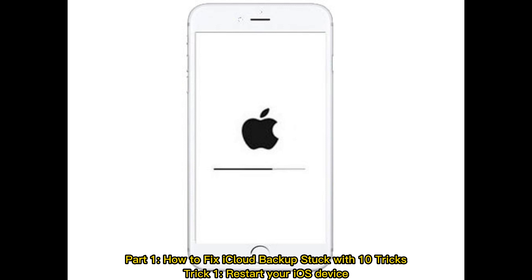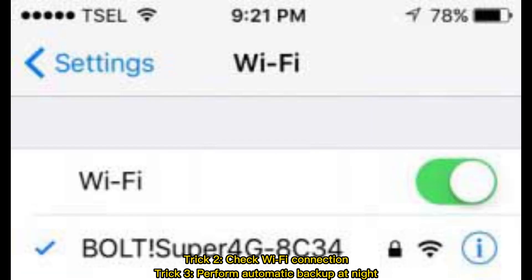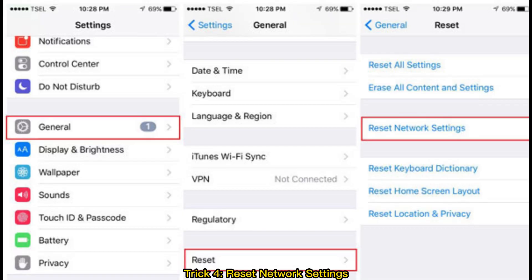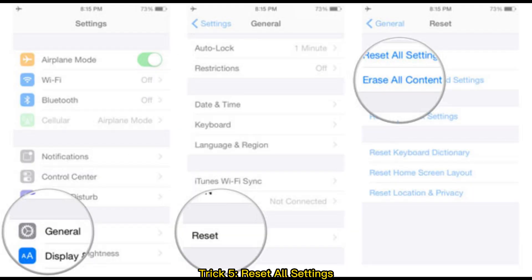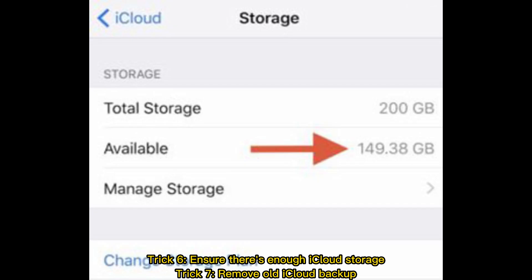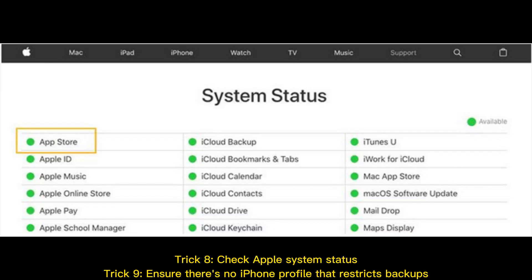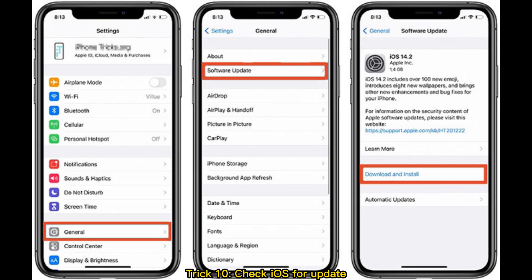Trick 1: Restart your iOS device. Trick 2: Check Wi-Fi connection. Trick 3: Perform automatic backup at night. Trick 4: Reset network settings. Trick 5: Reset all settings. Trick 6: Ensure there's enough iCloud storage. Trick 7: Remove old iCloud backup. Trick 8: Check Apple system status. Trick 9: Ensure there's no iPhone profile that restricts backups. Trick 10: Check iOS for update.